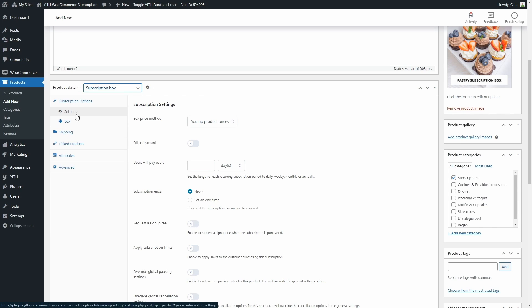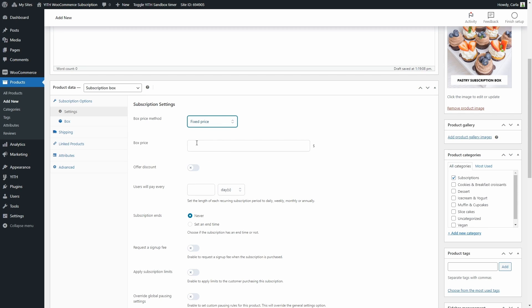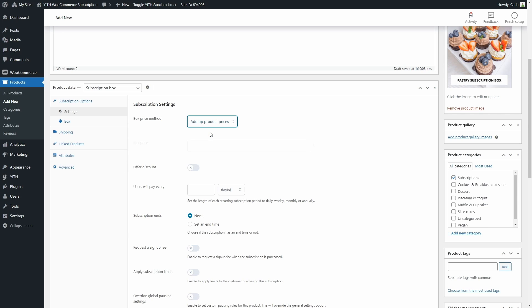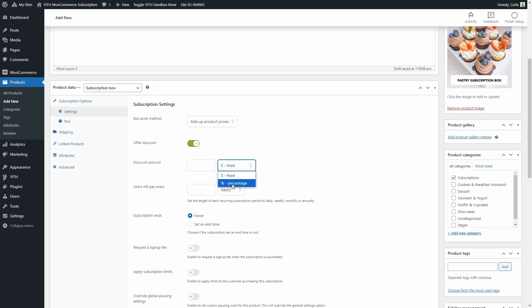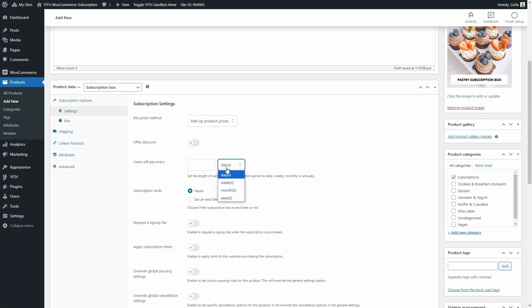First, let's configure the subscription settings. We have the box price method — we can either choose to add up all the product prices or set a fixed price for this box, so whatever they choose to add to the box, they'll be charged the same price. Since I'm going to be offering different products from my shop and they all have different prices, I'm going to choose to add up the product prices. Then we can offer a discount — it can be a fixed discount or a percentage discount. I'm not going to do that. Here's where we set the length of each recurring subscription period: it can be days, weeks, months, or years. I'm going to set one month here.